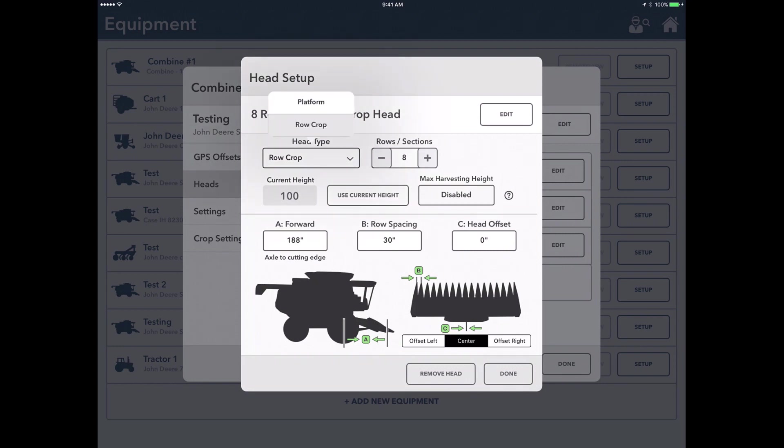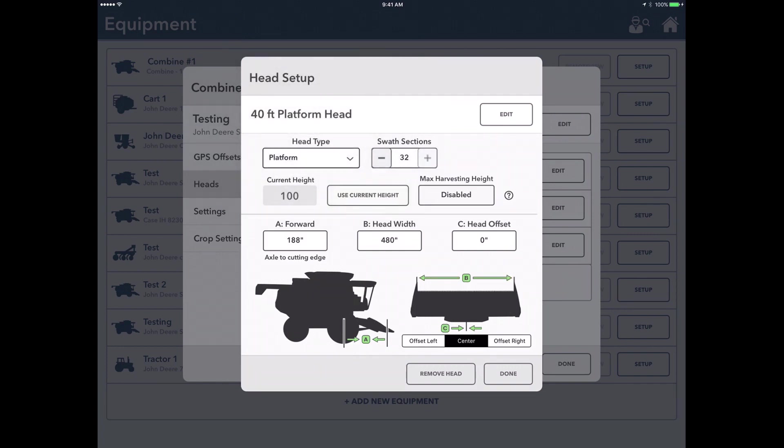Over here we have either a row crop or platform. We've taken away this year having to define whether it's corn or wheat or anything like that, since this generally is the two that we look at. So we'll look at a platform head today.